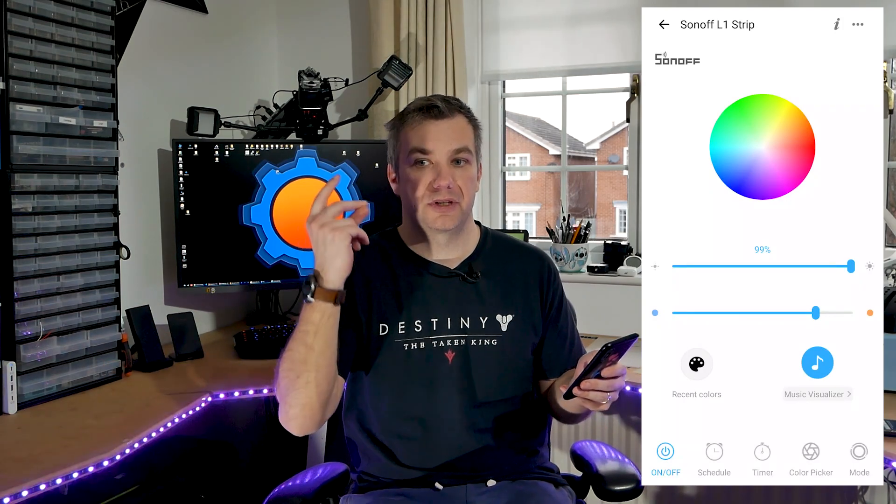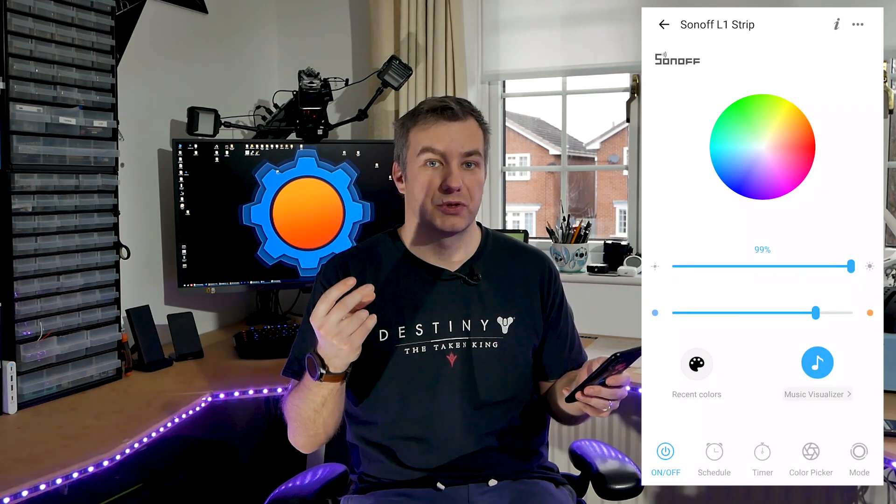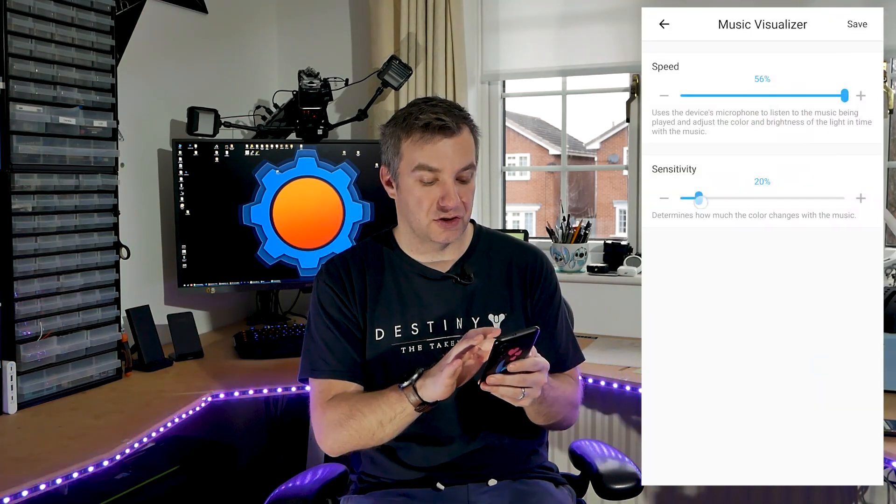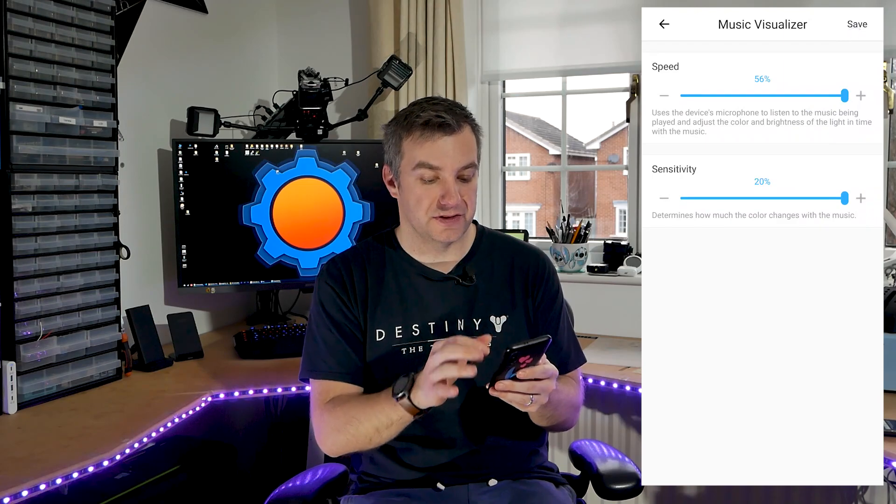Now if you change the options to make it super responsive and save these, you'll notice that they're gonna be very responsive to whatever audio is around you, like right now.